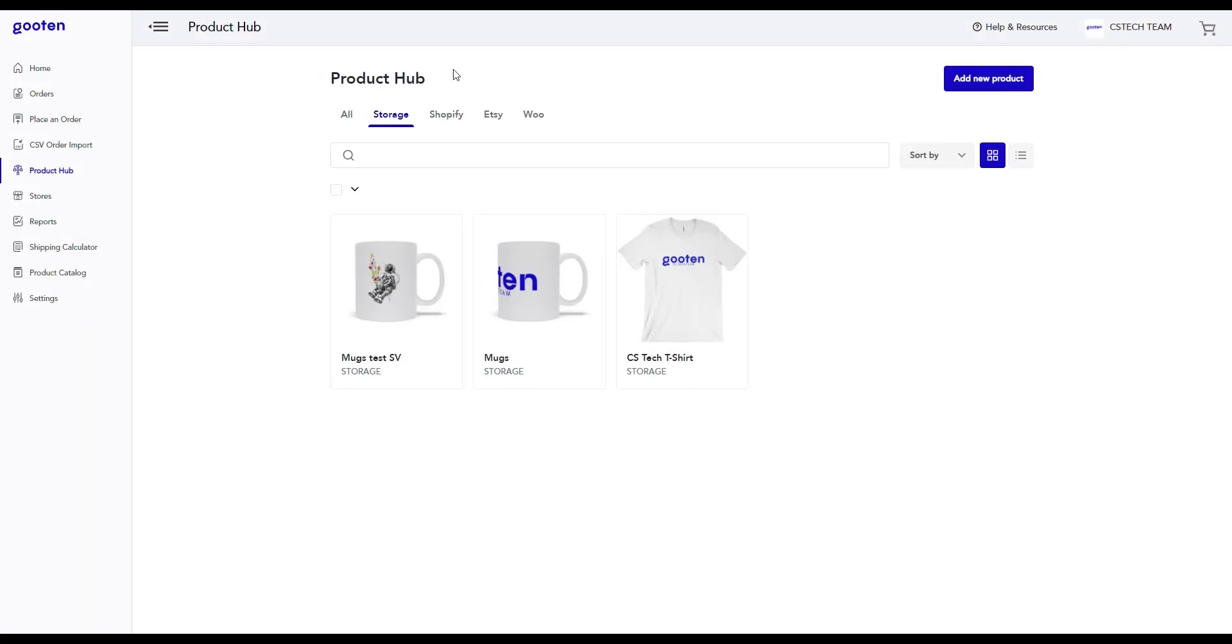Hi and welcome to Gooden! My name is Sanja and today we'll go over how to place orders by creating a new product in Gooden.